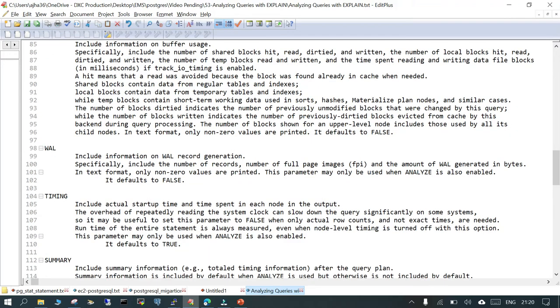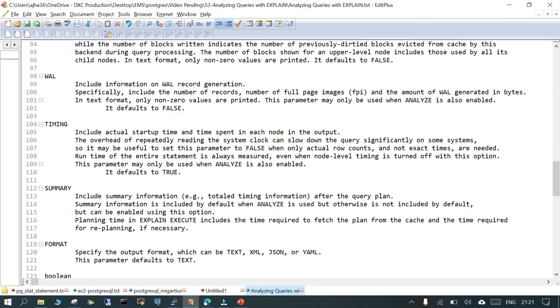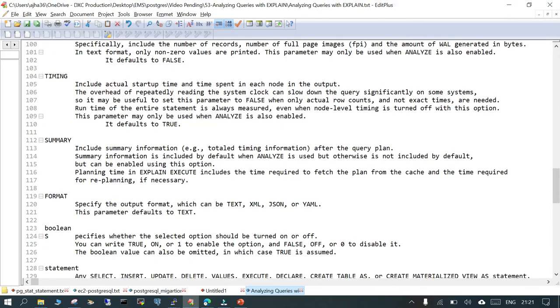WAL and these things I believe are available from version 12 and available in 13. TIMING also gives you some information. By default it is set to true because this is something which will always be available. WAL is set to false. It includes the number of WAL records which will be generated. SUMMARY will show you the summarized output, and FORMAT by default is set to text.